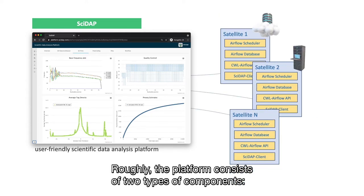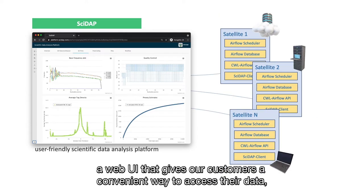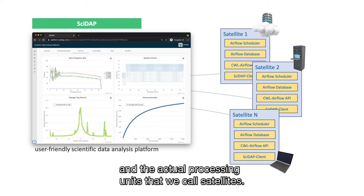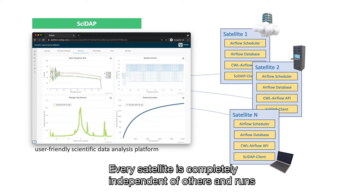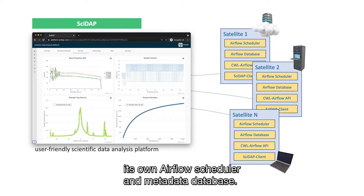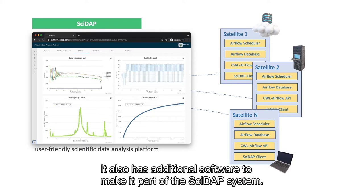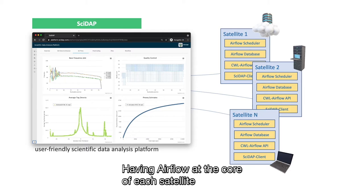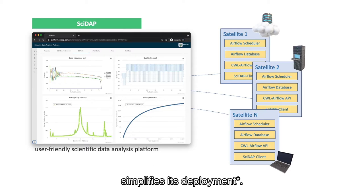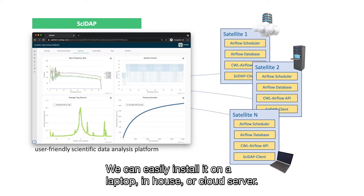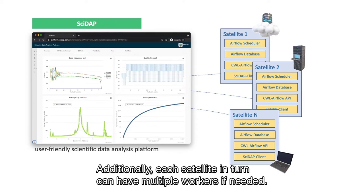Roughly, the platform consists of two types of components: a web UI that gives our customers a convenient way to access their data, and the actual processing units that we call satellites. Every satellite is completely independent of others and runs its own Airflow scheduler and metadata database. It also has additional software to make it part of the CIDAP system. Having Airflow at the core of each satellite simplifies its deployment — we can easily install it on a laptop, in-house, or cloud server. Additionally, each satellite in turn can have multiple workers if needed.